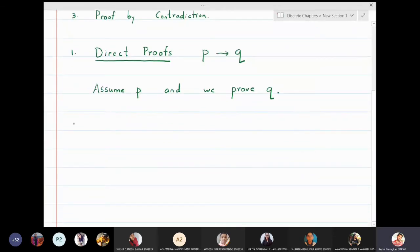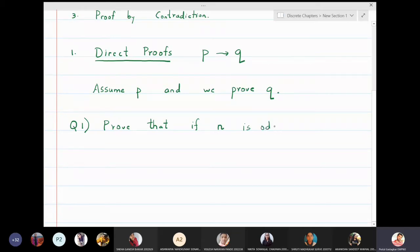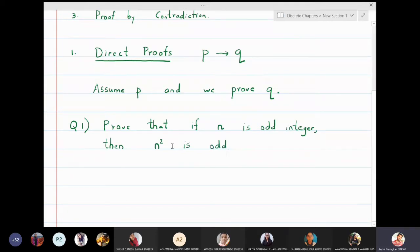Let us look at the first exercise: prove that if n is an odd integer, then n squared is odd. We will now prove this type of problem using the direct method.